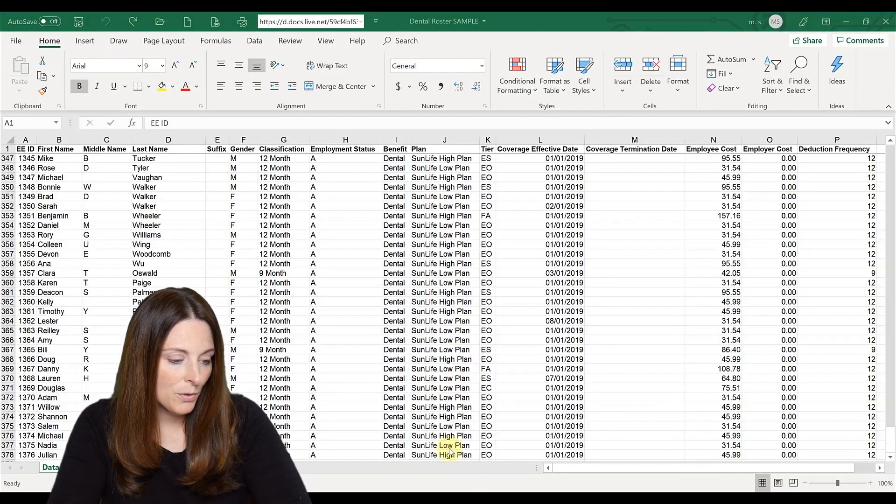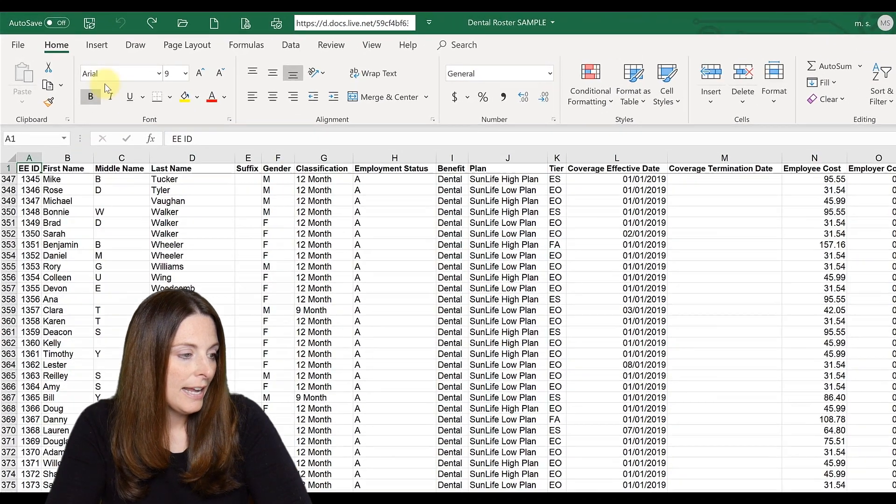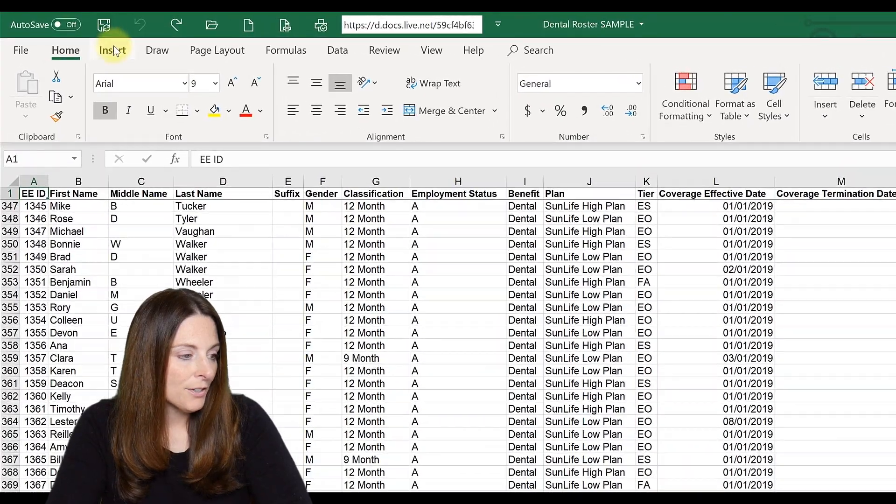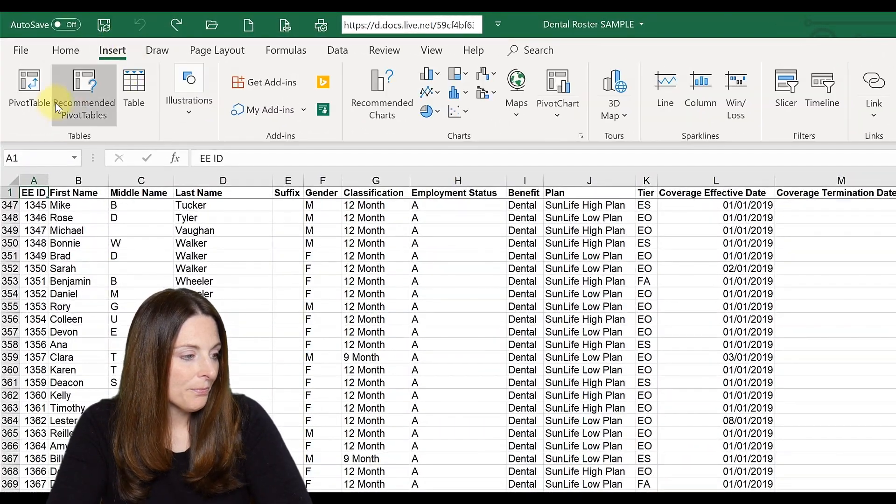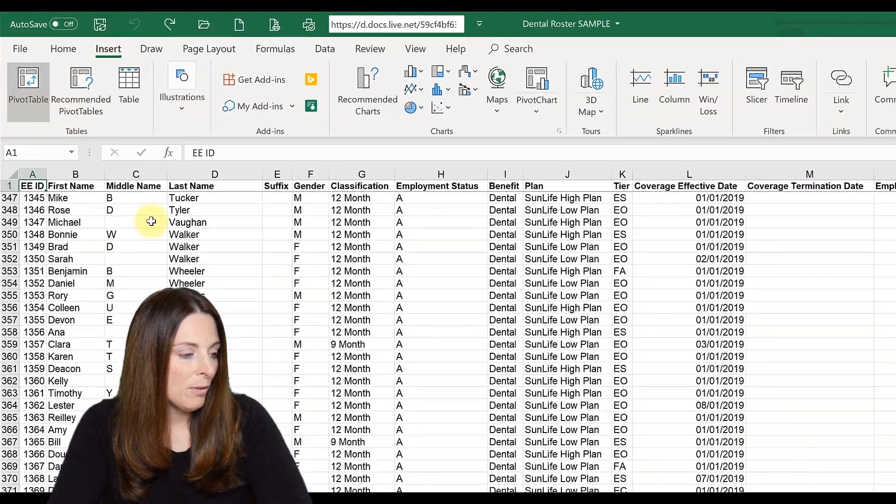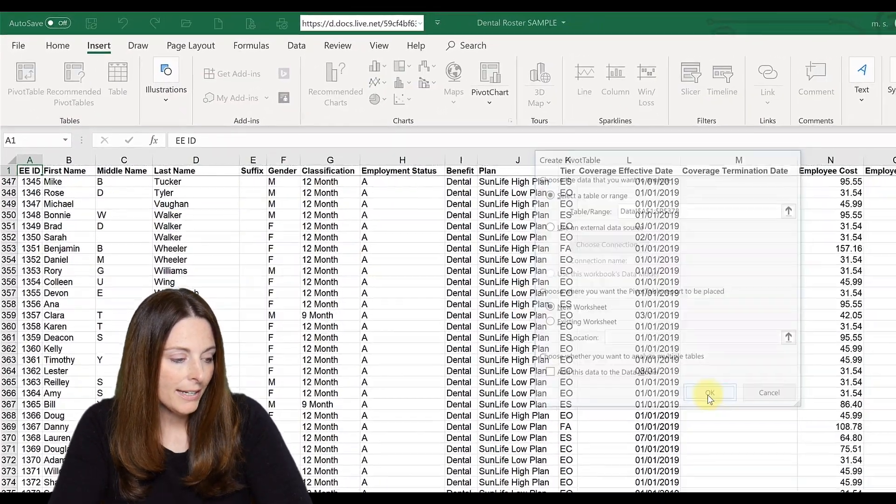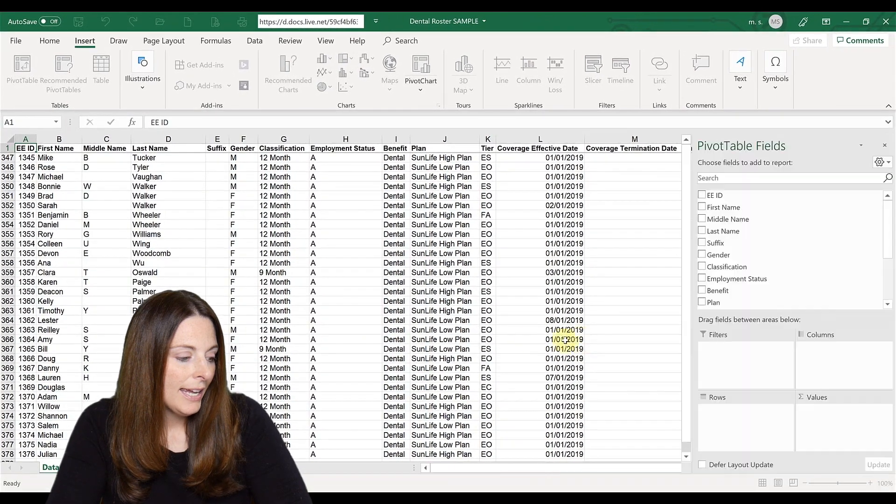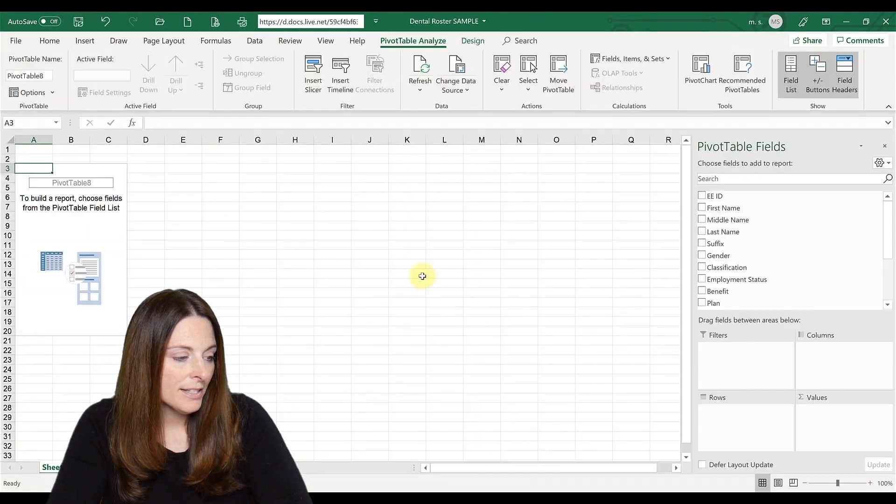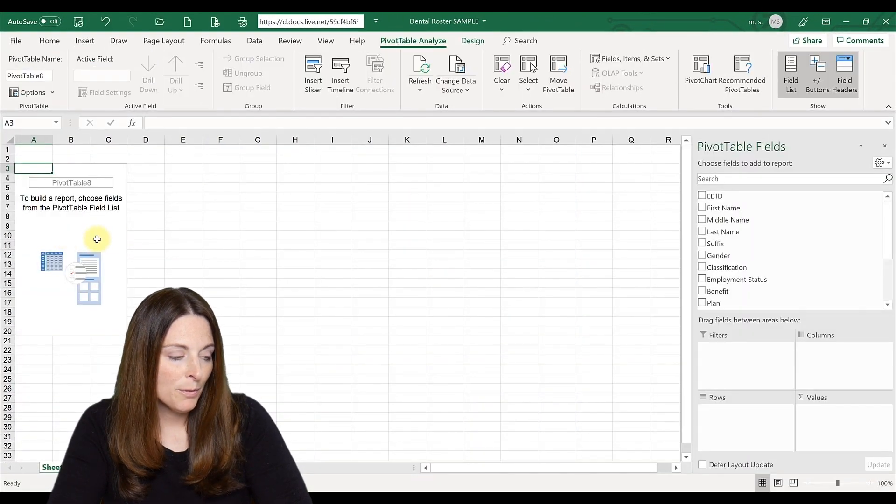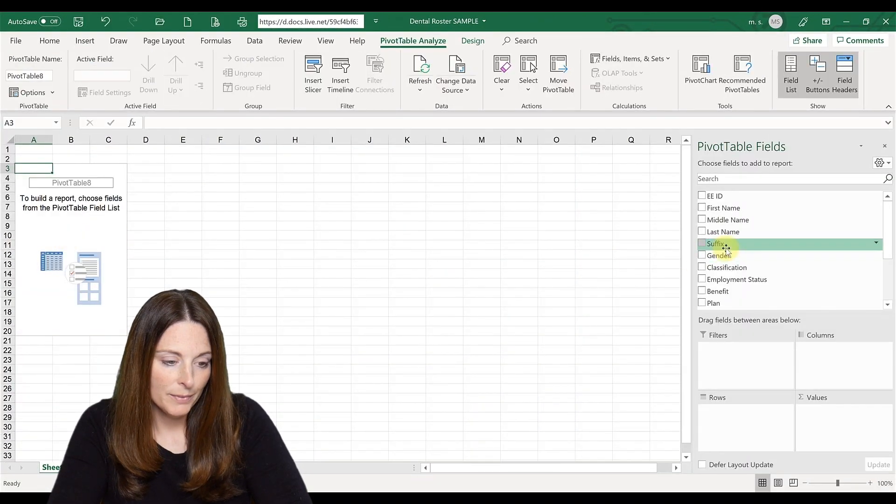So how can we use a pivot table to easily fill in this template from our billing roster? Let's go back to our roster. We're going to insert pivot table, click OK. And this inserts the tab with your pivot table.